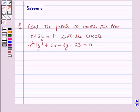Hello and welcome to the session. In this session we will discuss a question which says: find the points on which the line x plus 2y is equal to 11 cuts the circle x squared plus y squared plus 2x minus 2y minus 23 is equal to 0.